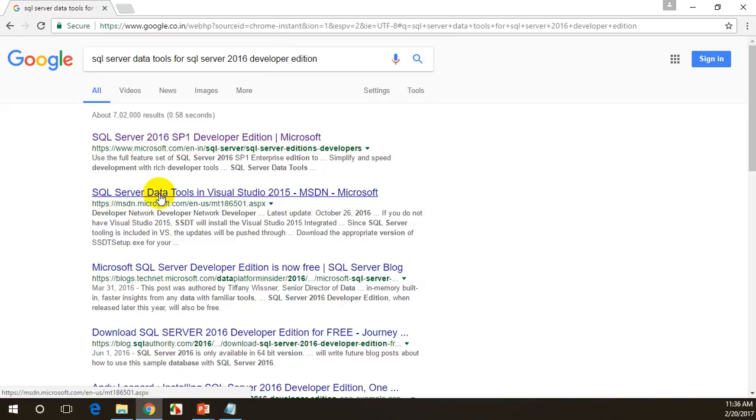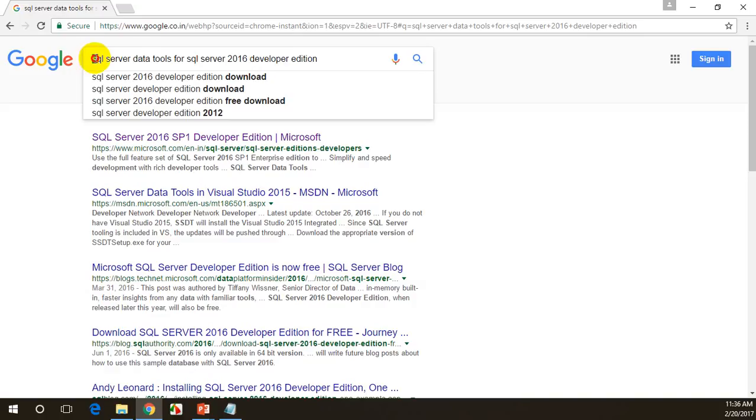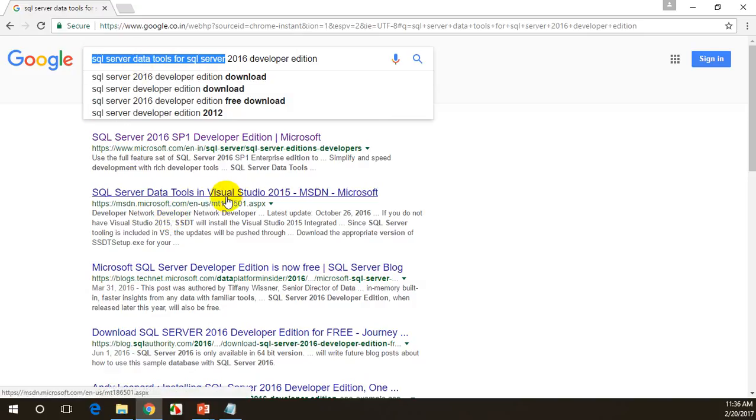You can see SQL Server Data Tools in Visual Studio. This SQL Server Data Tools is like templates that will be added to Visual Studio. In case you don't have it, it will do a shell installation.